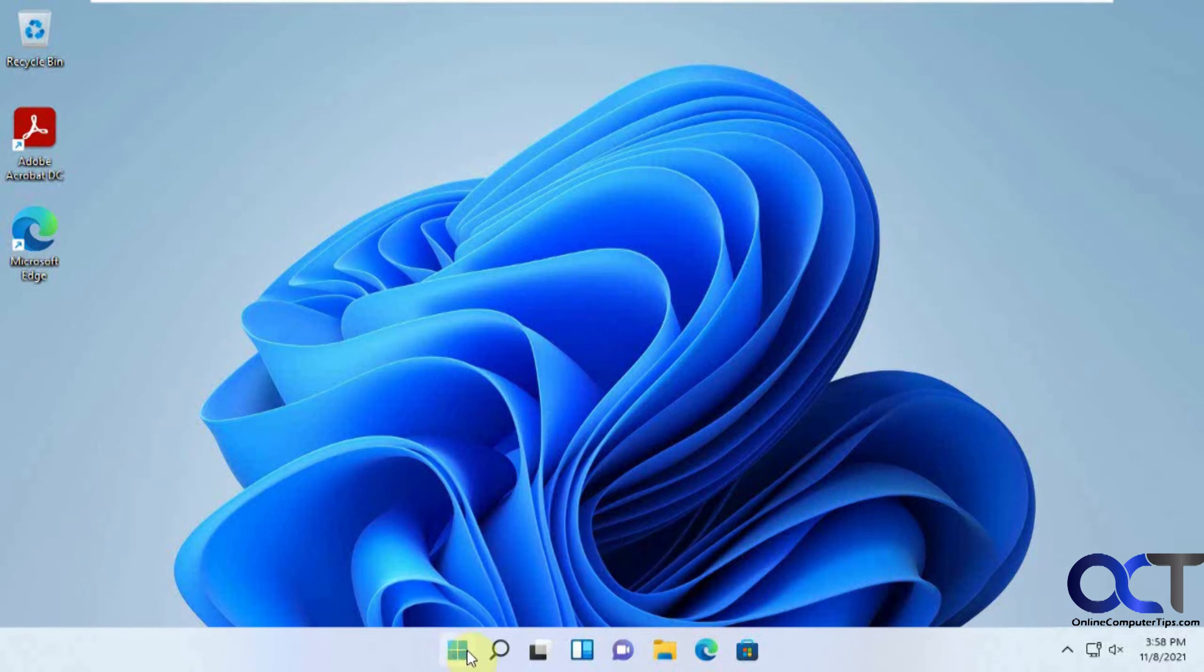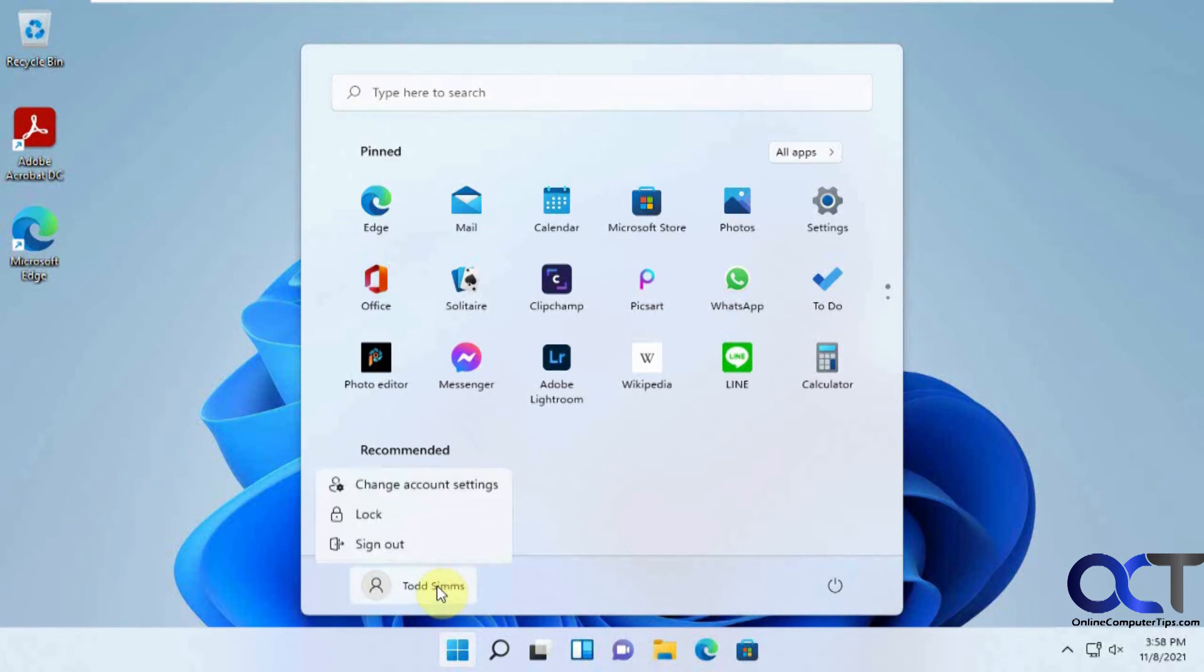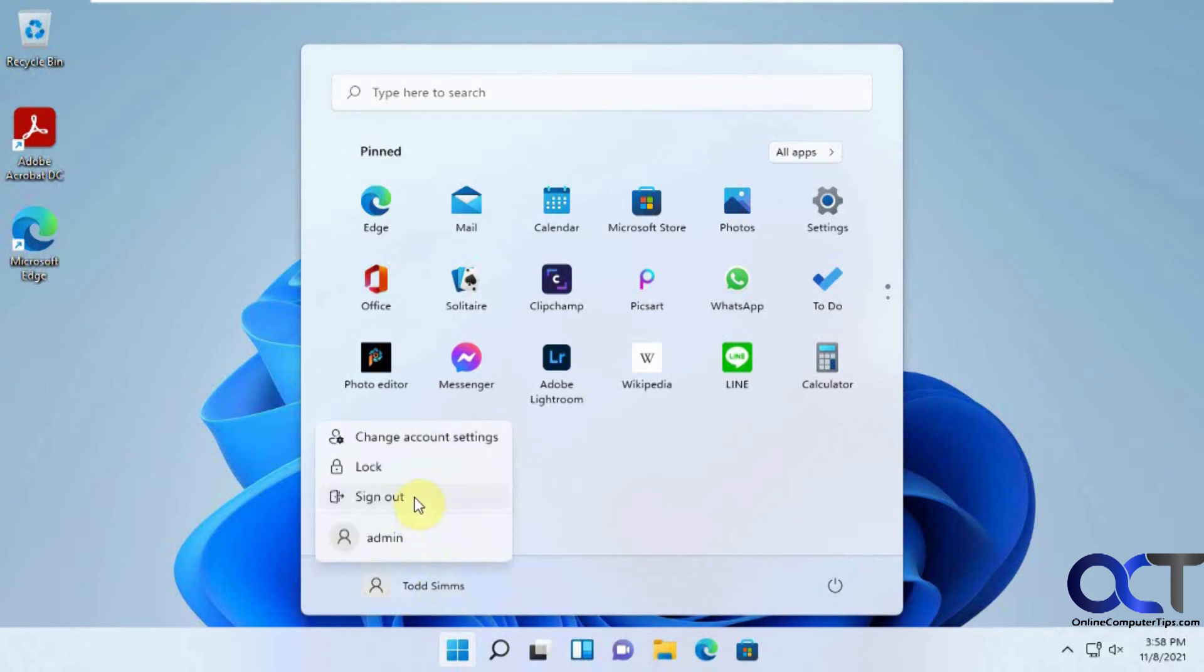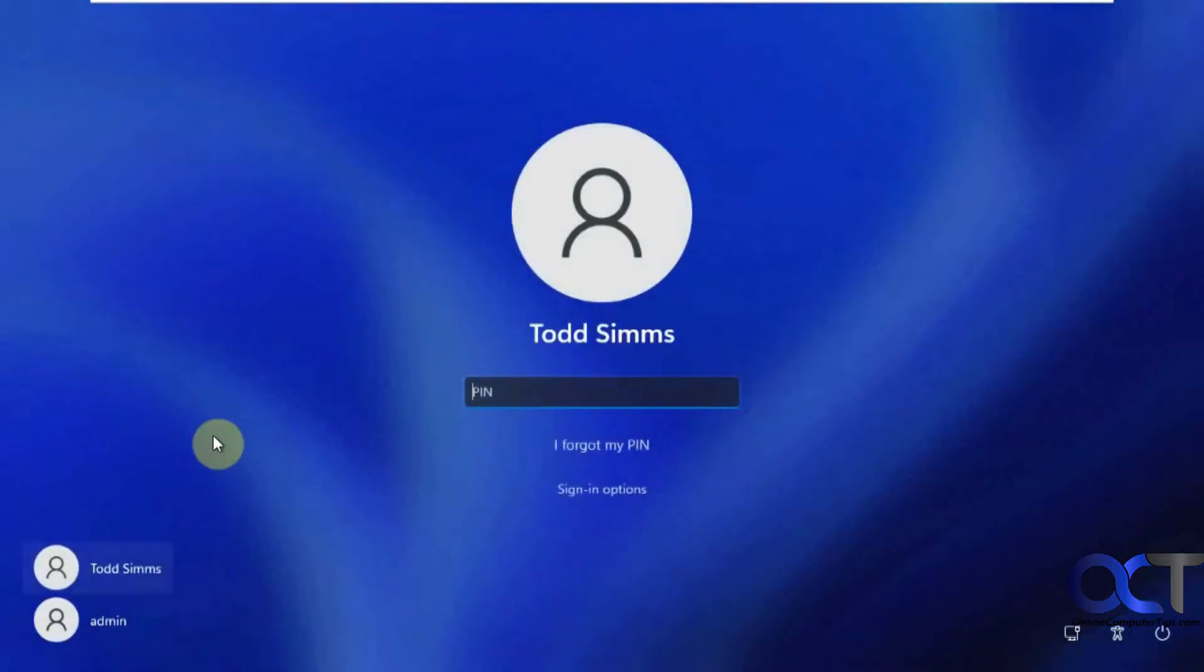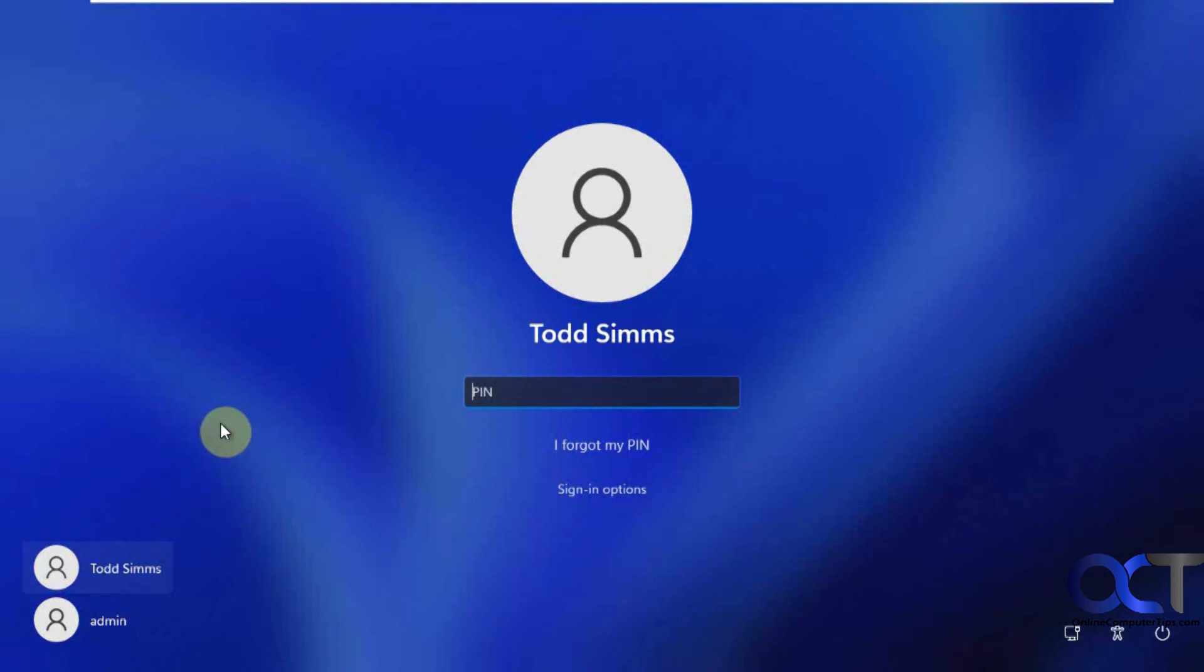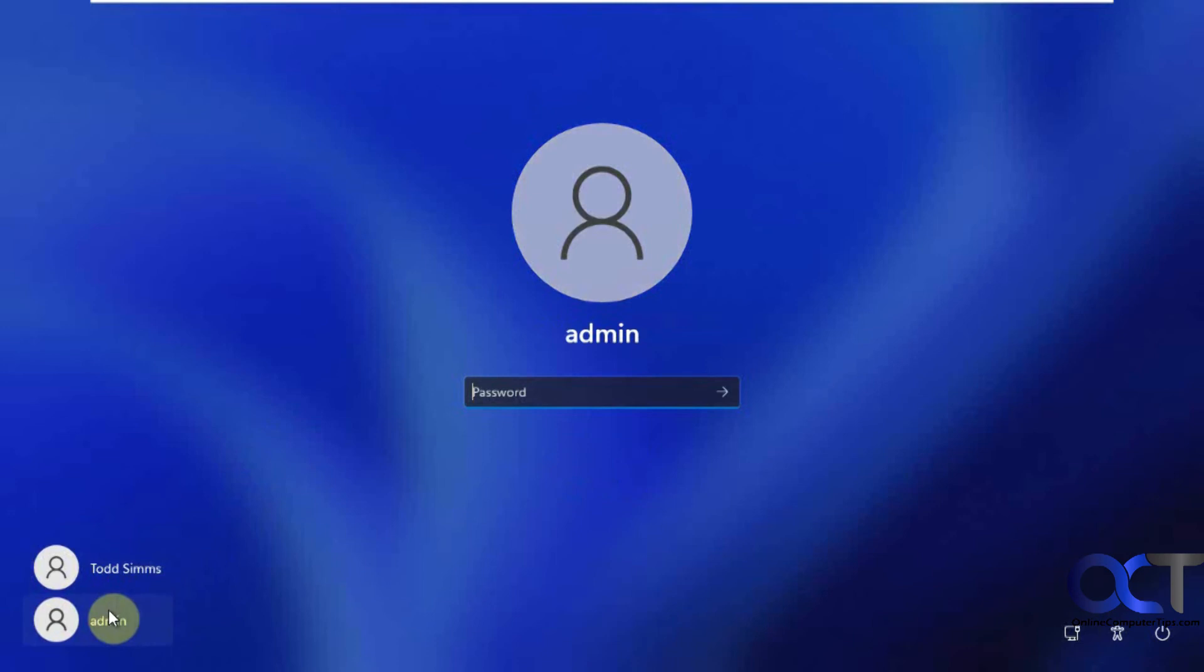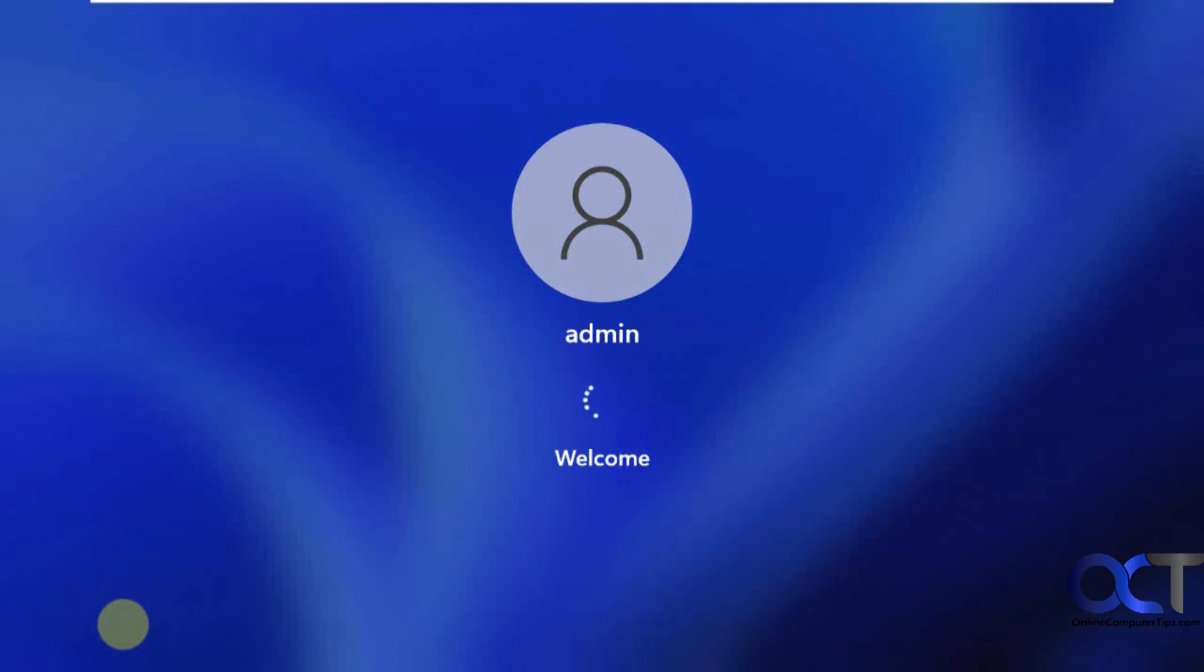Sign out, and then I could pick the admin user here. And if I do pick the Todd user, it's going to want his password since I technically logged out. I didn't reboot. If I pick admin, then I could put in the admin password here. Log in with admin.